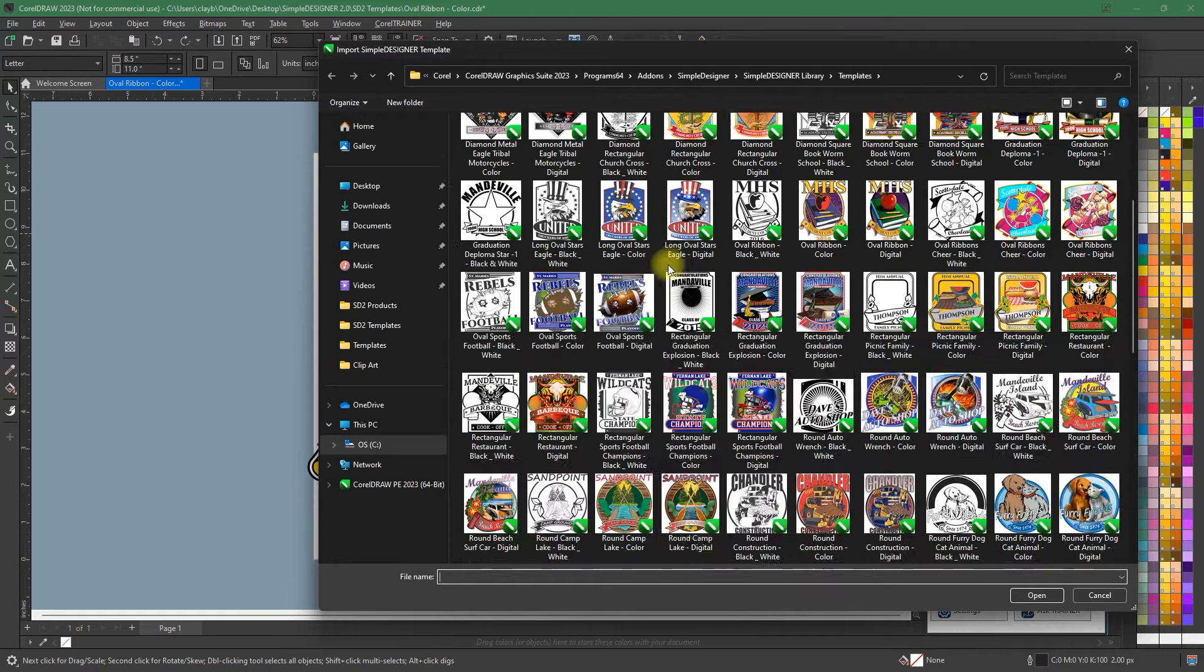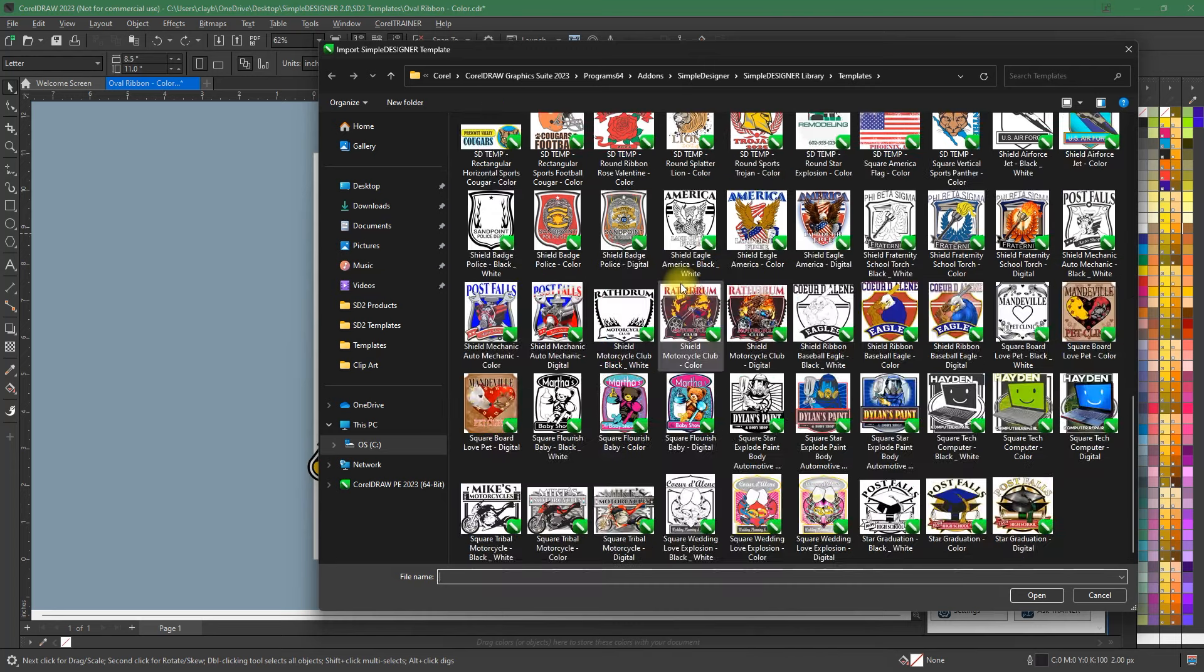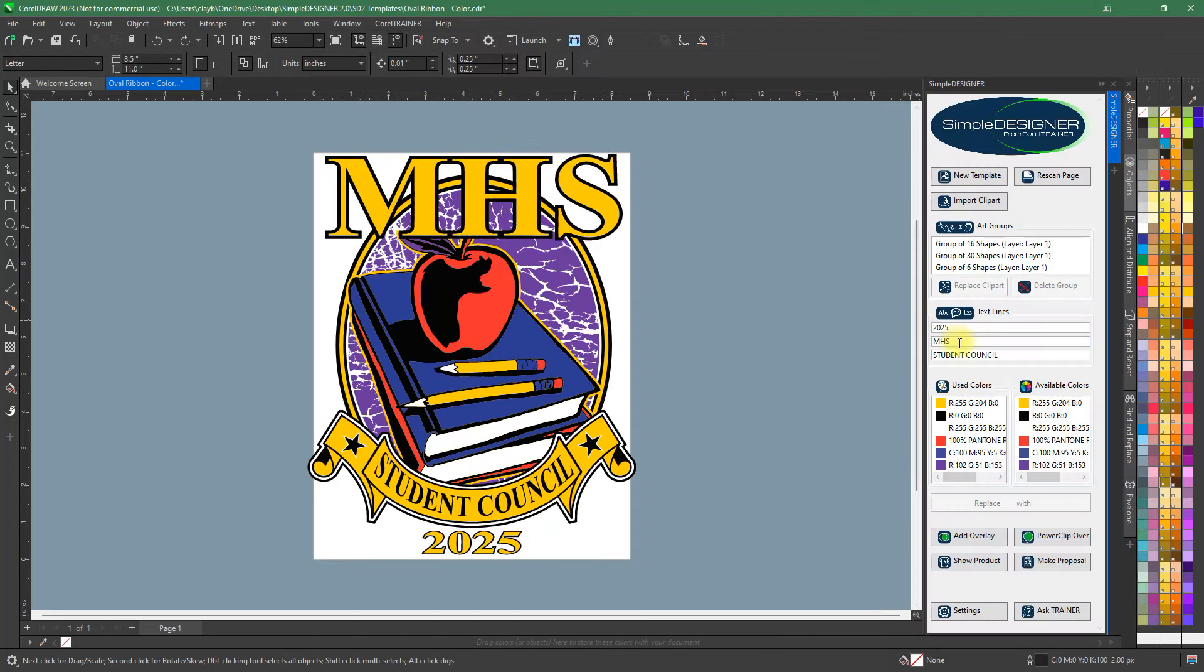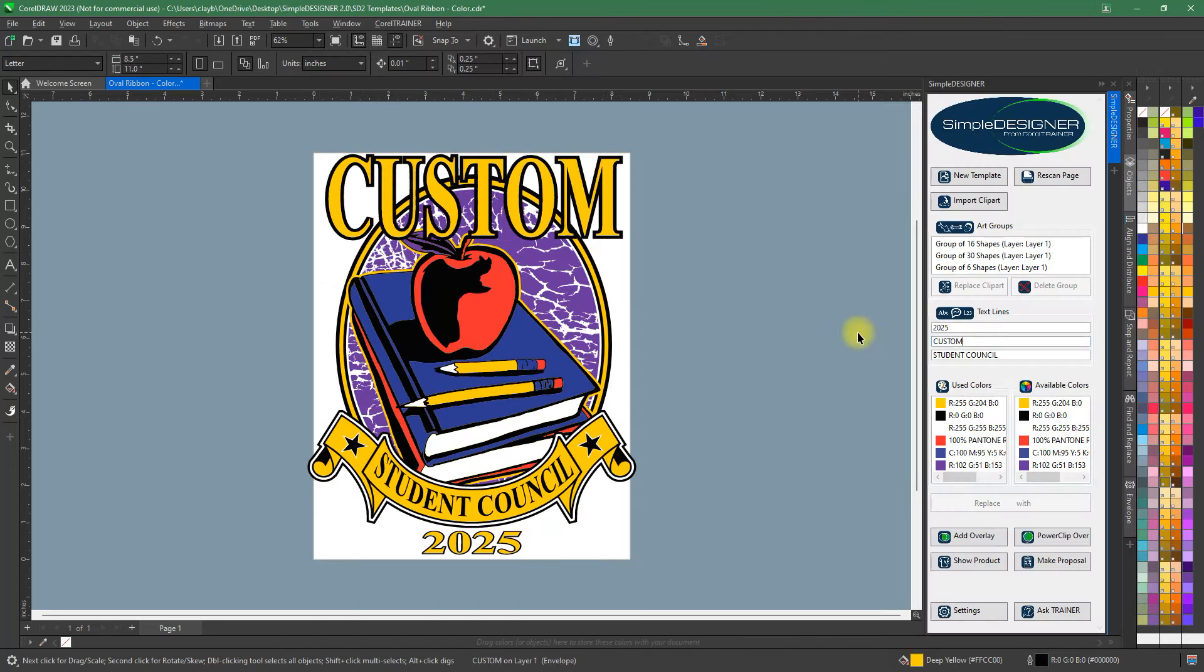Import one of our awesome color, black and white, and digital templates, or bring in your own template from another company.